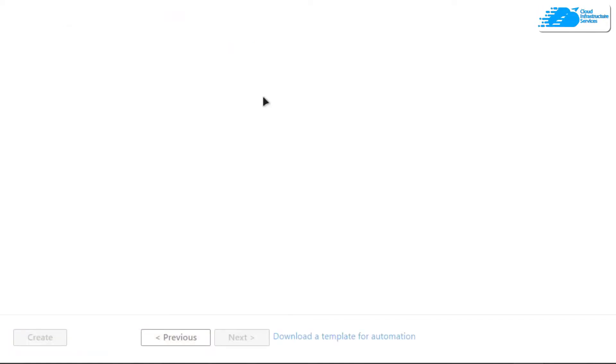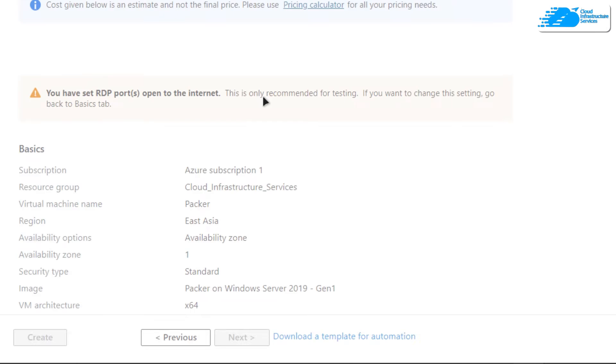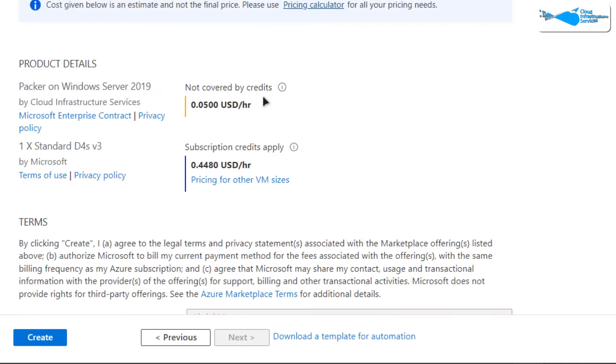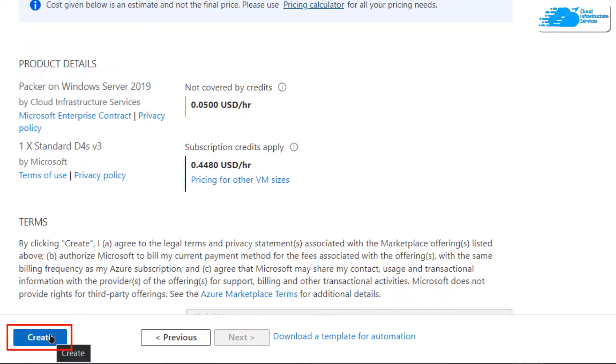It's going to start a validation process, so wait for the validation process to complete. Once the validation is done, click on this button that says create.